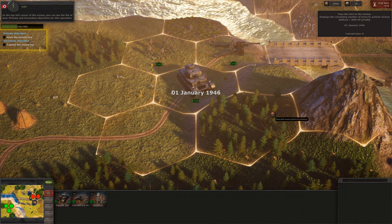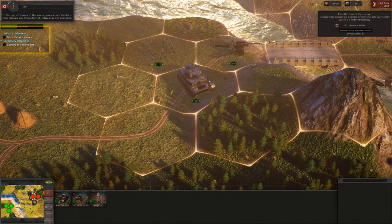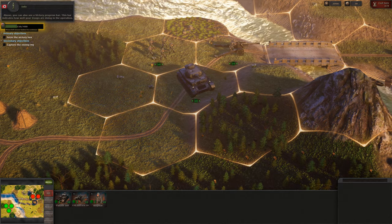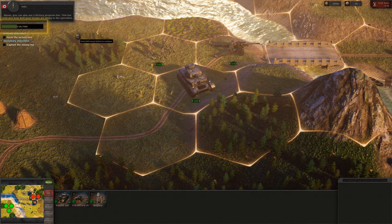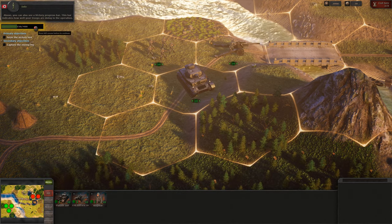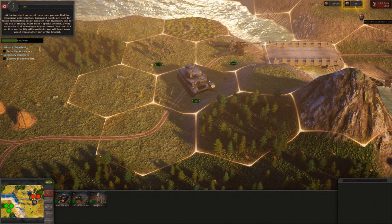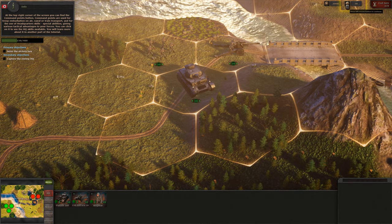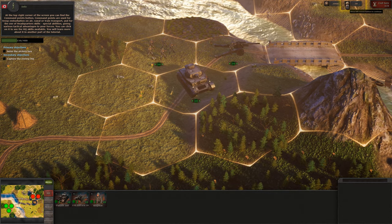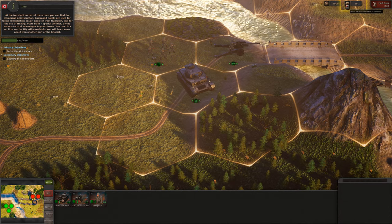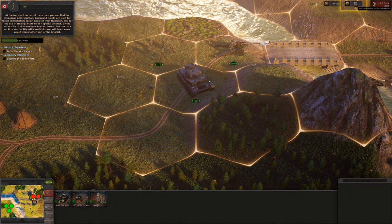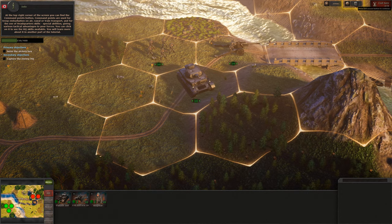In the top left corner of the screen you can see the list of your primary and secondary objectives for this operation. Above you can also see a victory progress bar, which indicates how well your troops are doing in the operation. At the top right corner of the screen you can find the Command Points button. Command Points are used for troop embarkation on air, naval or train transport, and for the use of Headquarters skills — special abilities giving various tactical advantages to your forces.